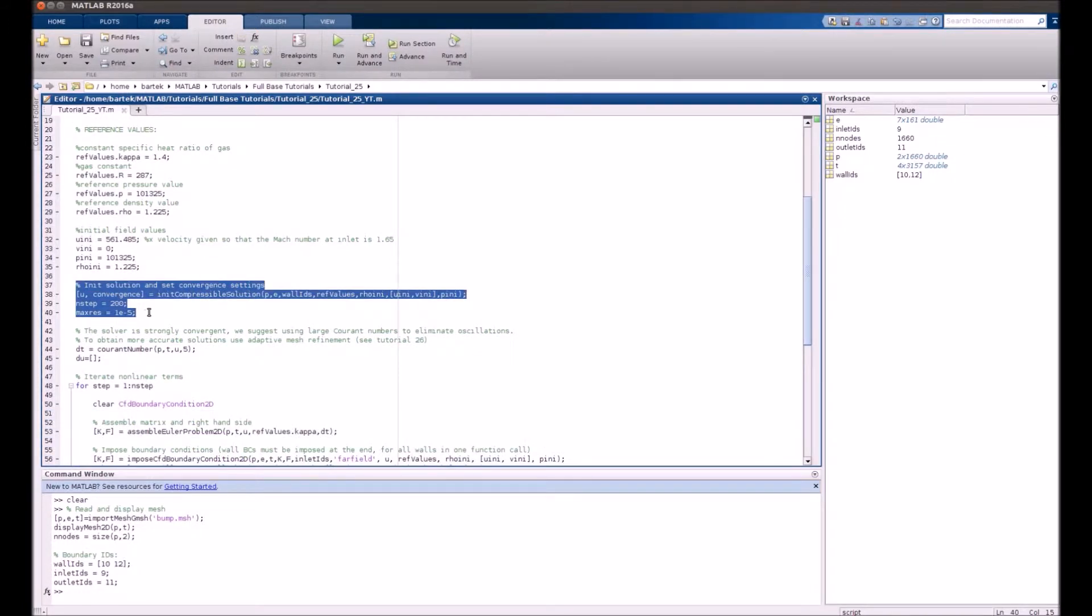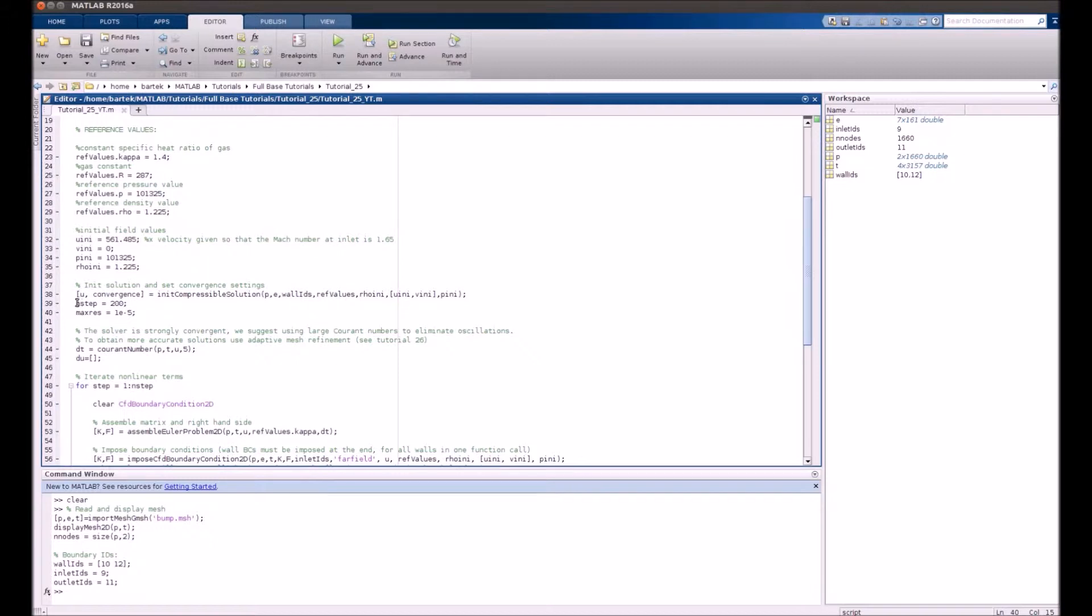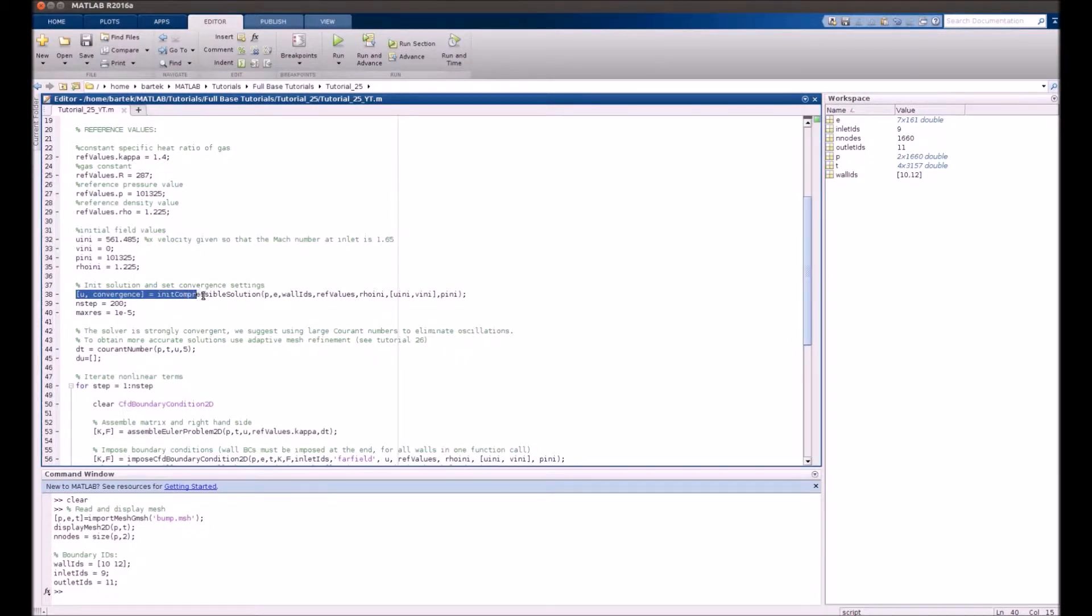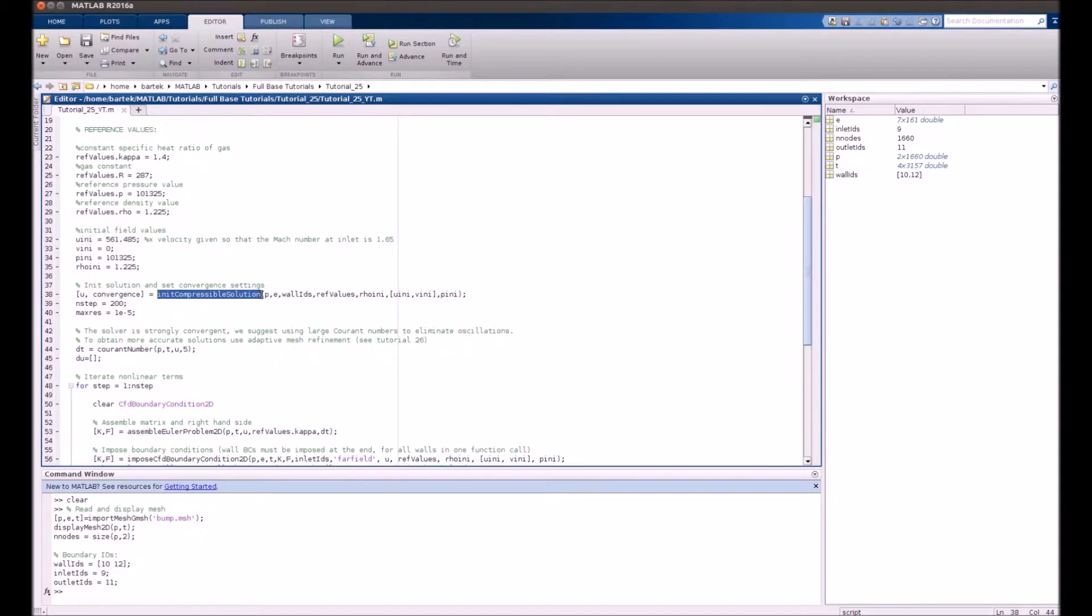Standard things include the number of steps and maximum residual level. The new thing is that you have to use init compressible solution, as this iteration process is slightly different than for incompressible flow.